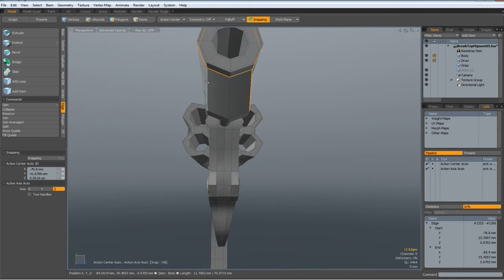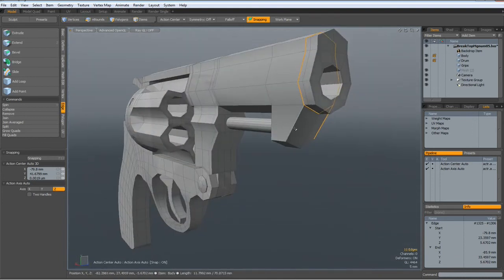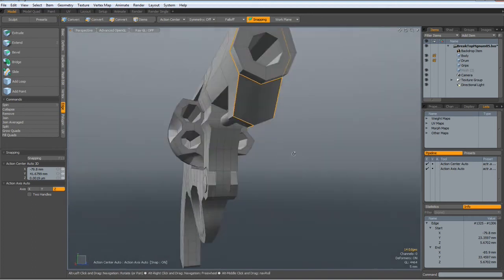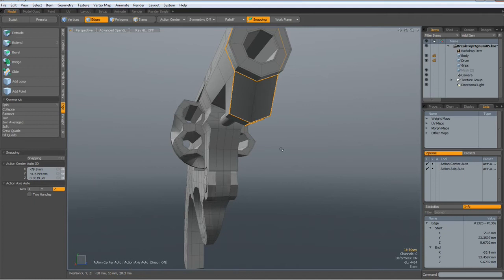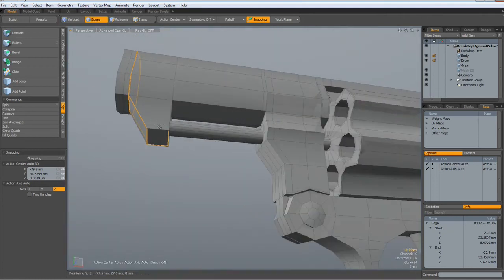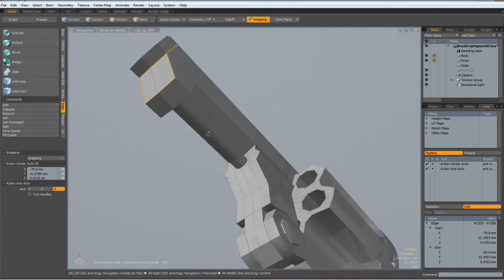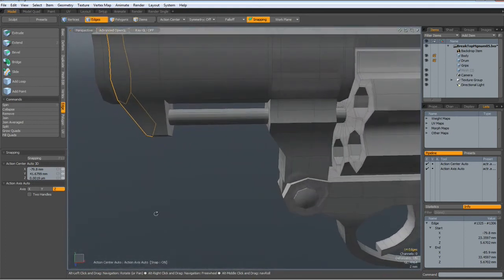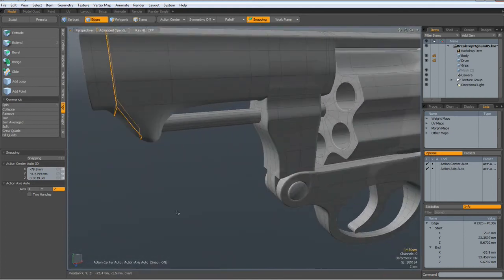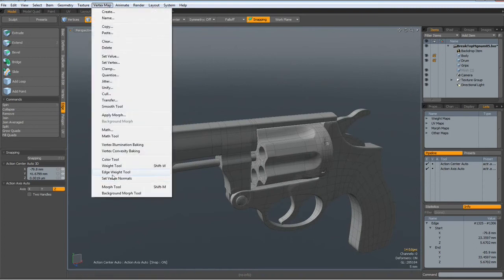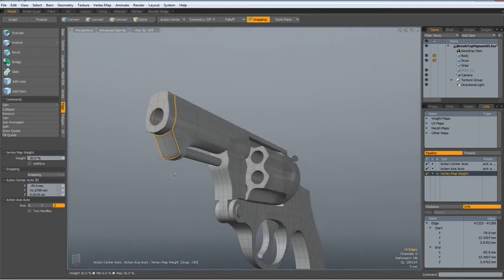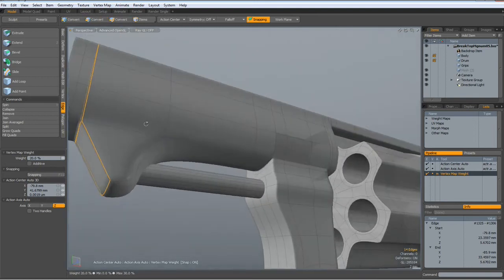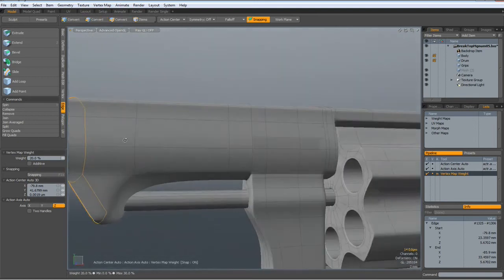And these edges. Shift-Tab. Vertex map edge weight tool. Let's see what this brings. Already better.